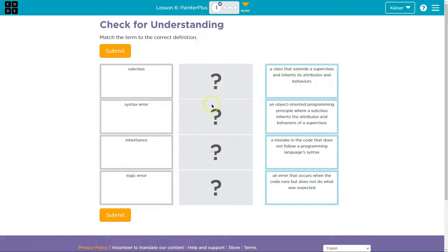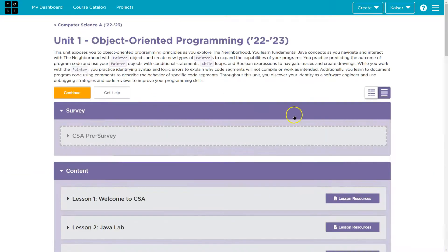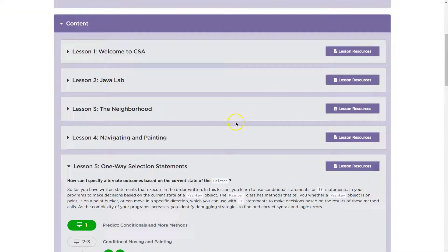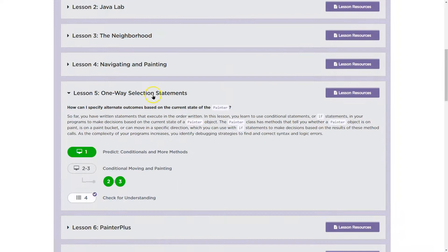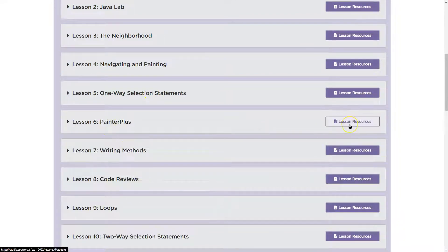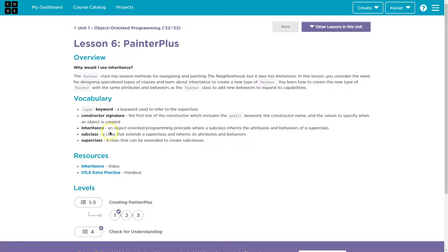Now at this point, since you've tried, let's use our resources. Lesson 6, Painter Plus. I'm just going to click up here. Code.org gives us so many resources, so I'm going to start with Lesson 6, right? That's the one I'm on, Lesson Resources. And look, we got some definitions just provided to us.